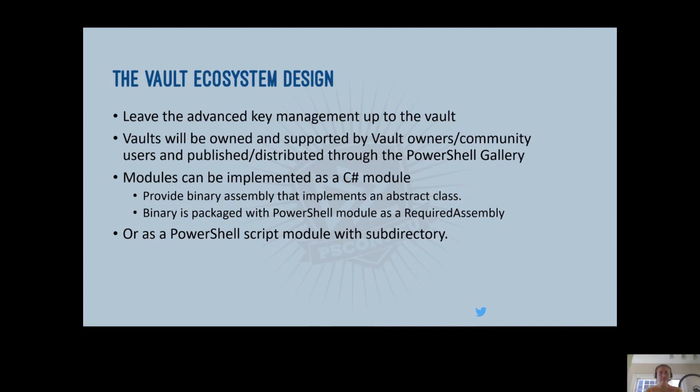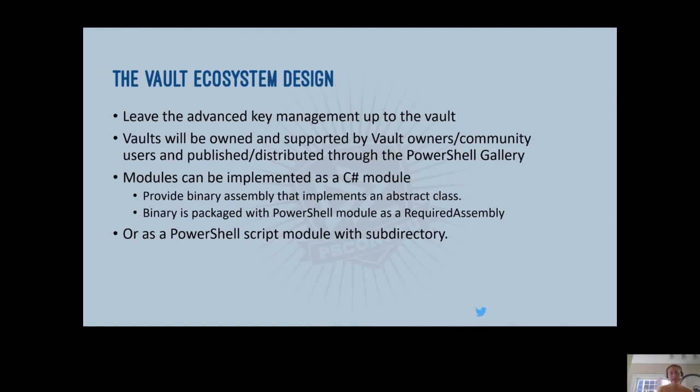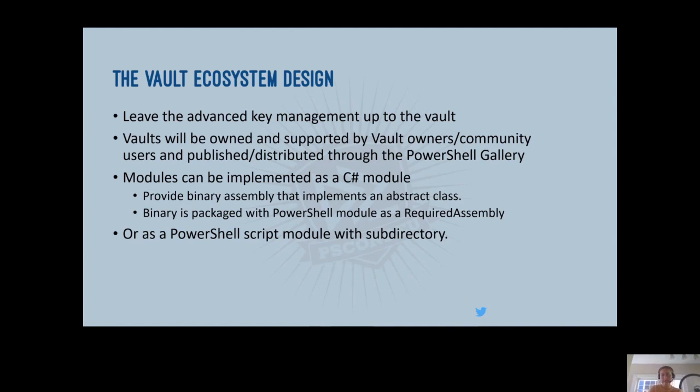And so because of this, we are leaving the advanced key management up to the vault. As much as we would love to, we do not have the expertise nor the bandwidth to support every possible vault out there, and really see that the value of this module comes from its ecosystem. I'll talk about this a little bit more later on, but I think we've already seen a great growth of community engagement around building vaults, and that's really exciting to see because this is all about the ecosystem and the community involvement. So as I mentioned, modules can be implemented as a C-sharp module or as a script module with a subdirectory. And there is a blog post that's detailing how to build vaults, but look forward to more documentation around that as we continue to move towards a GA of this module.